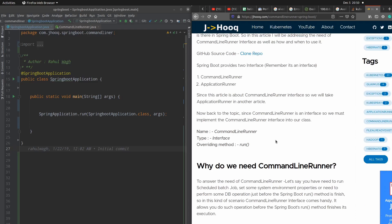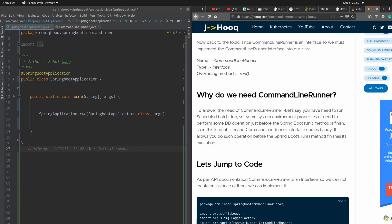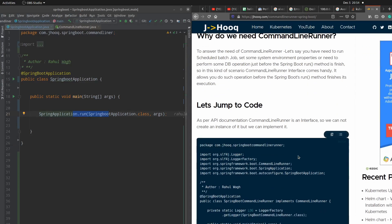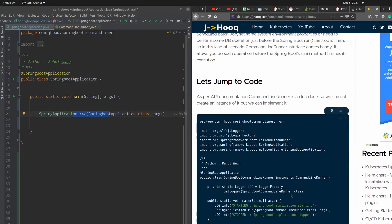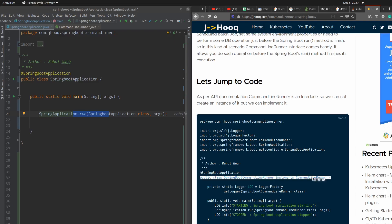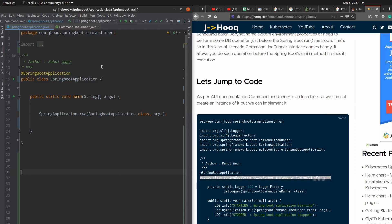I'll put the link of this guide into the description section so you can come back and check all the code and the classes. Here in this guide you can see this is the piece of code for a Spring Boot application which implements the CommandLineRunner interface, which I have written over here. So we are going to implement the same.